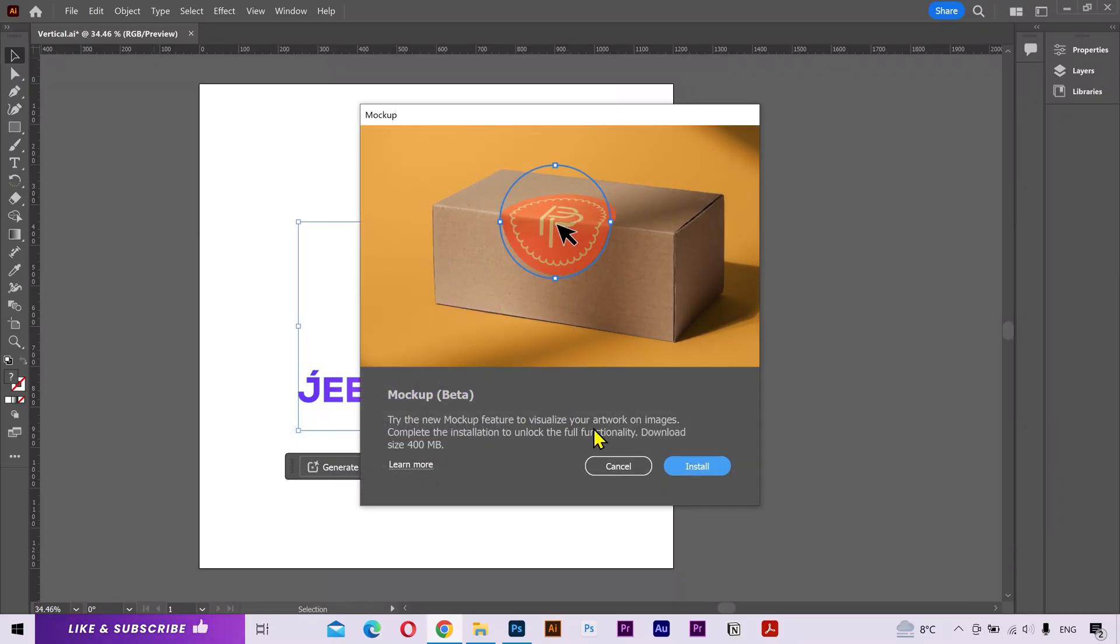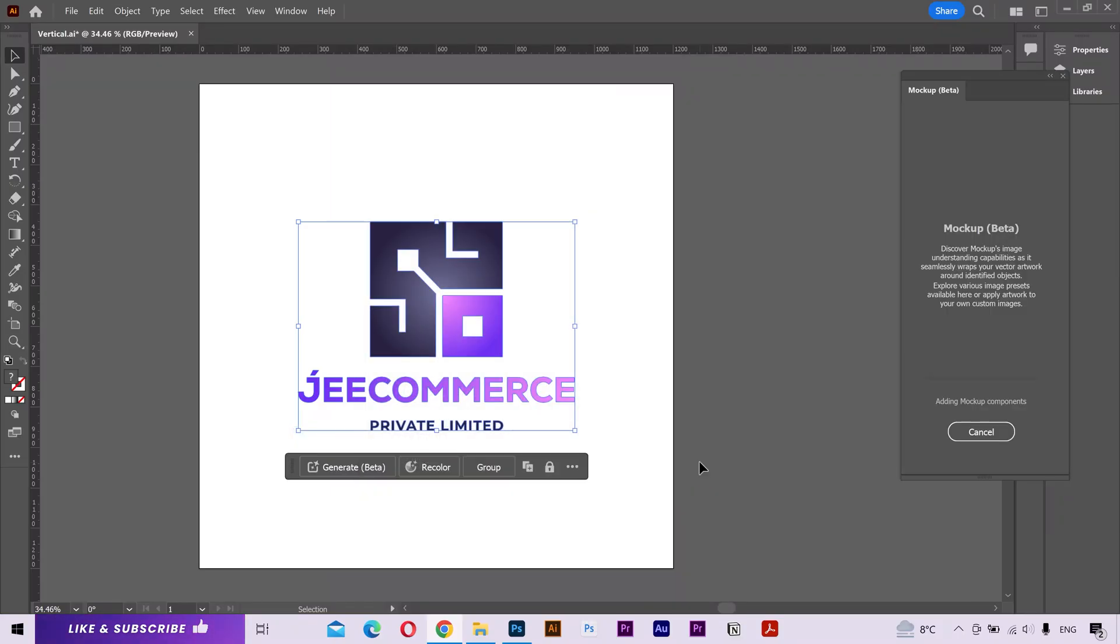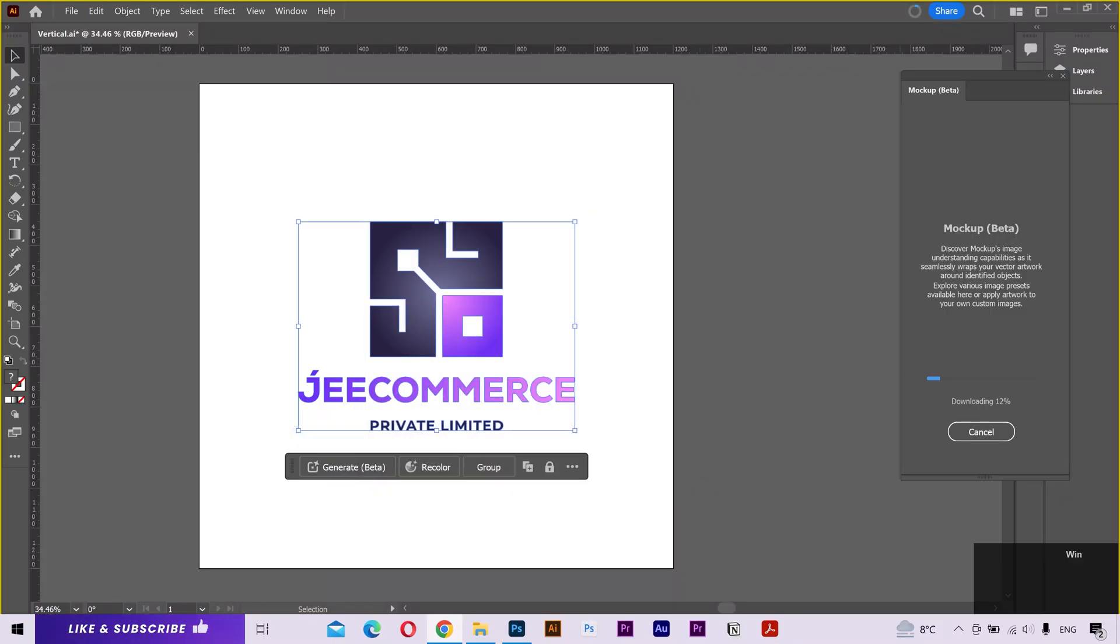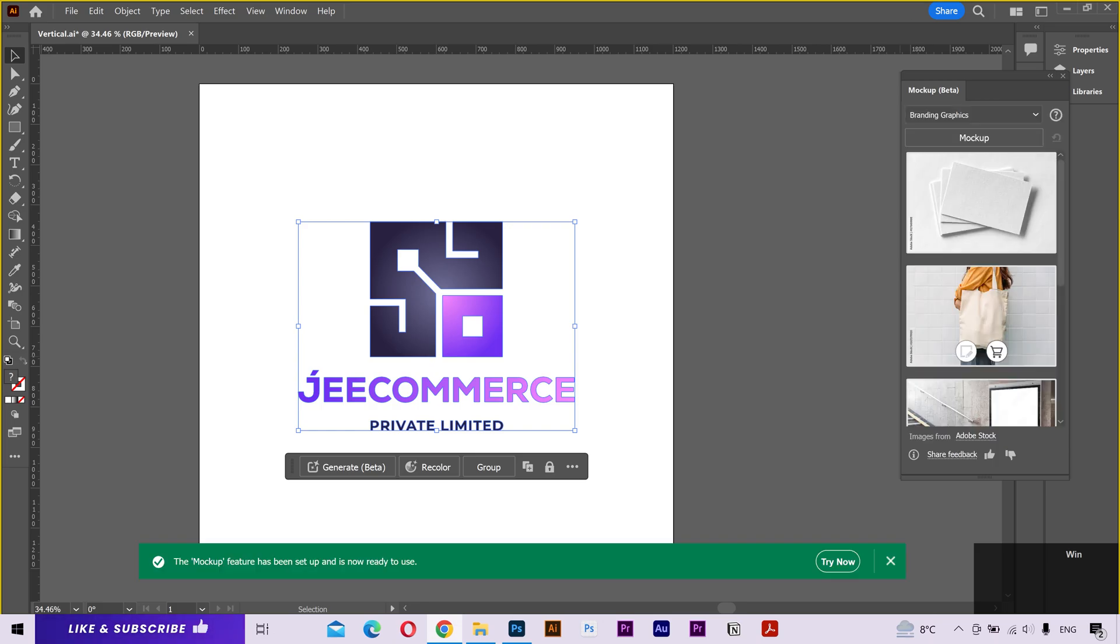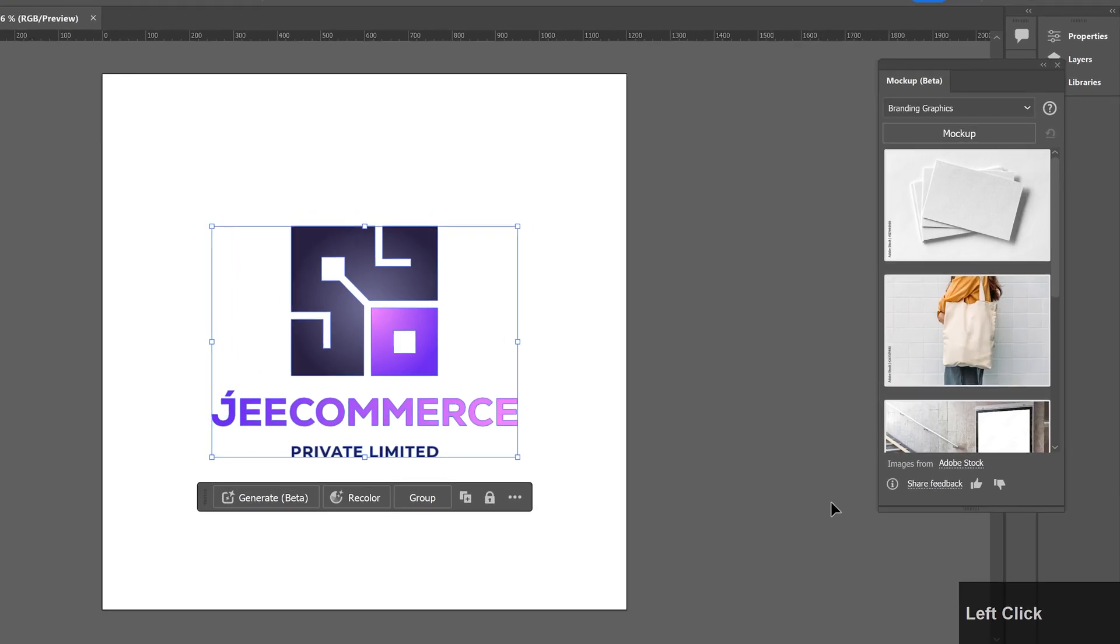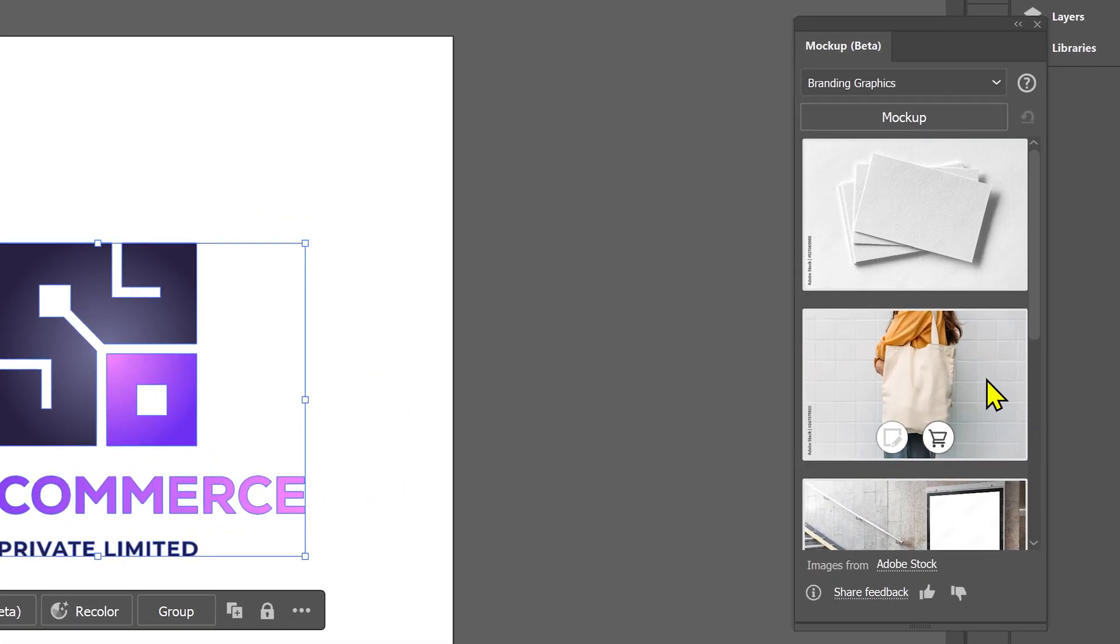You'll have to install it if it's your first time using this feature. Once installed, it's gonna show a new separate tab.